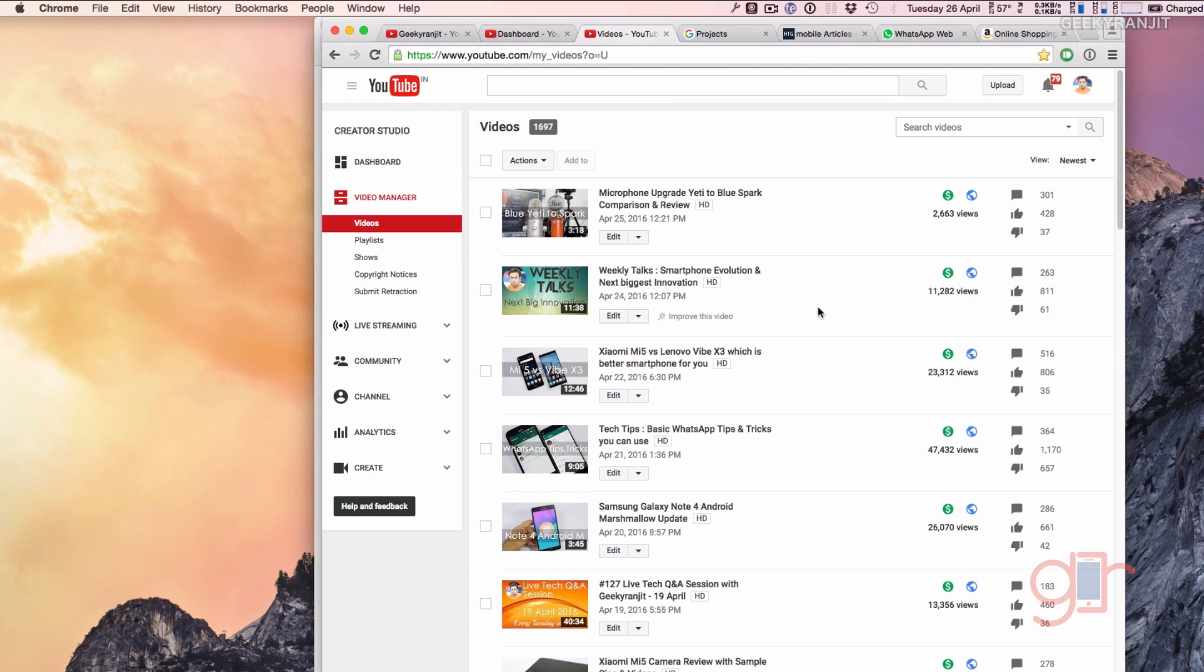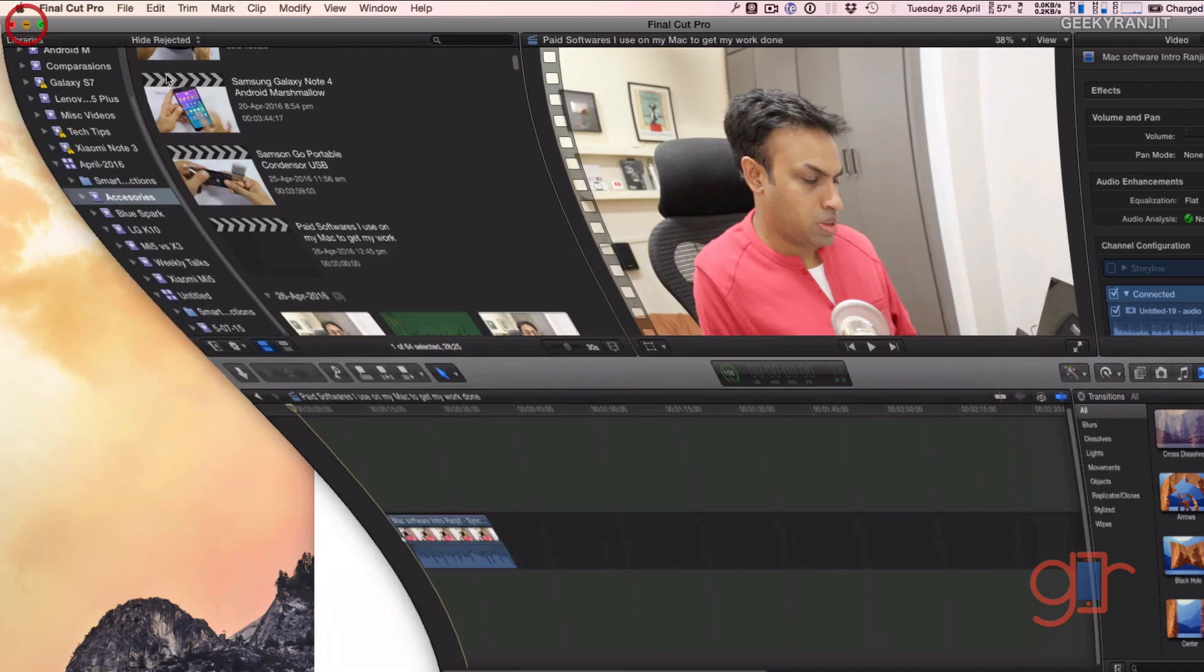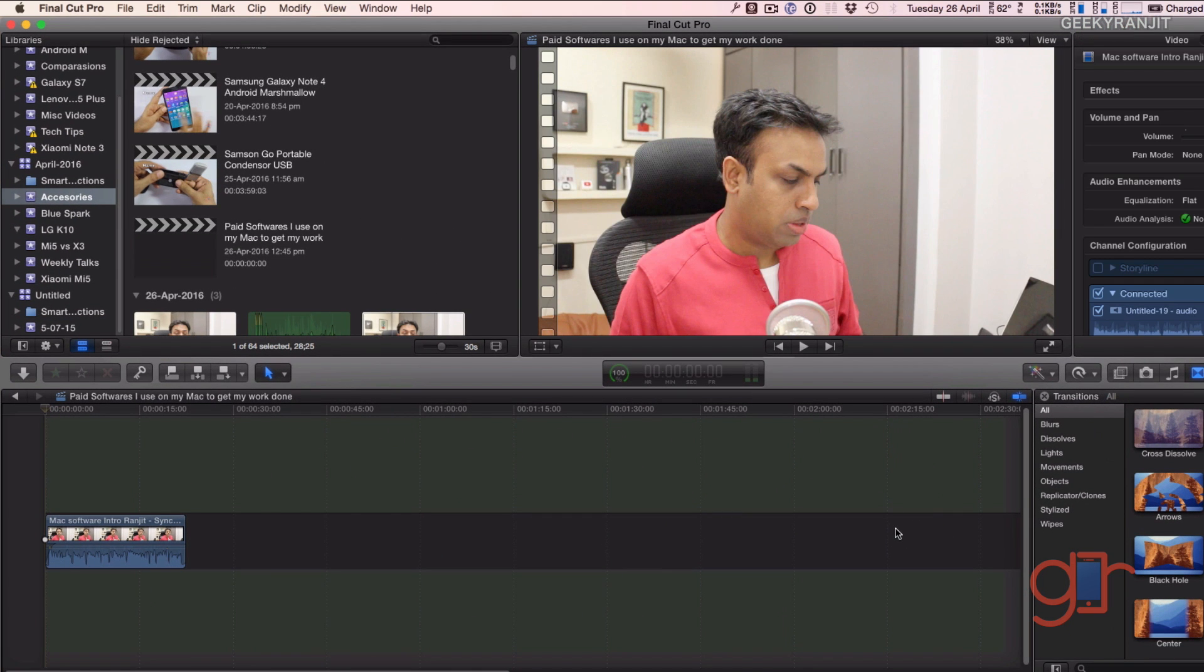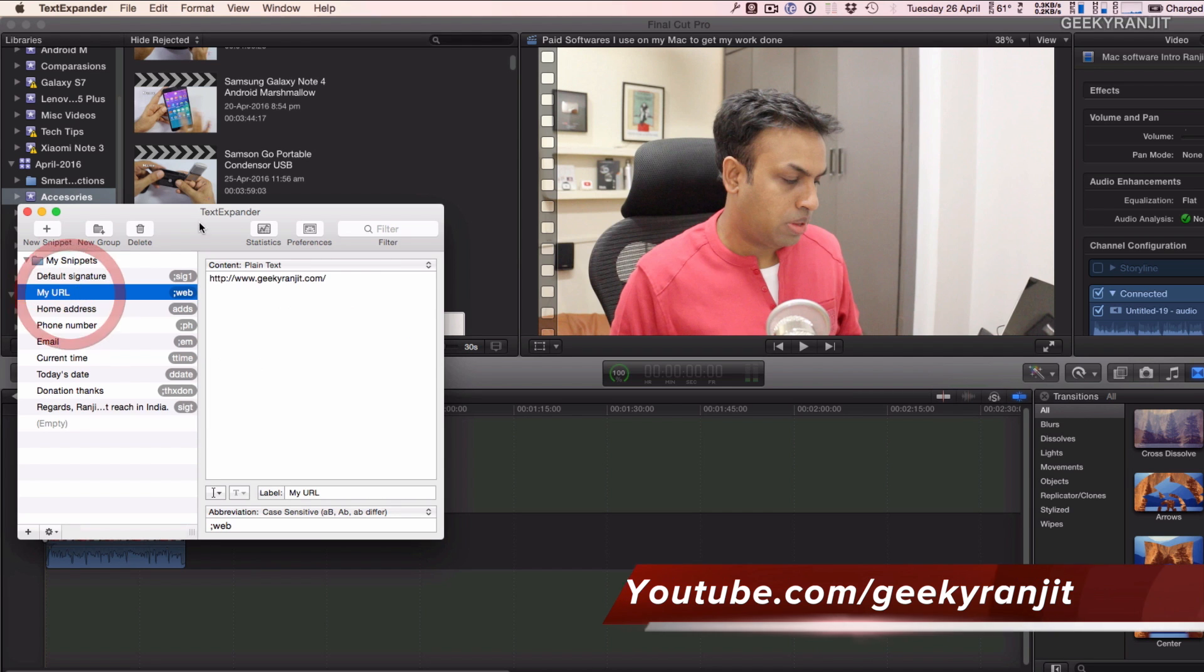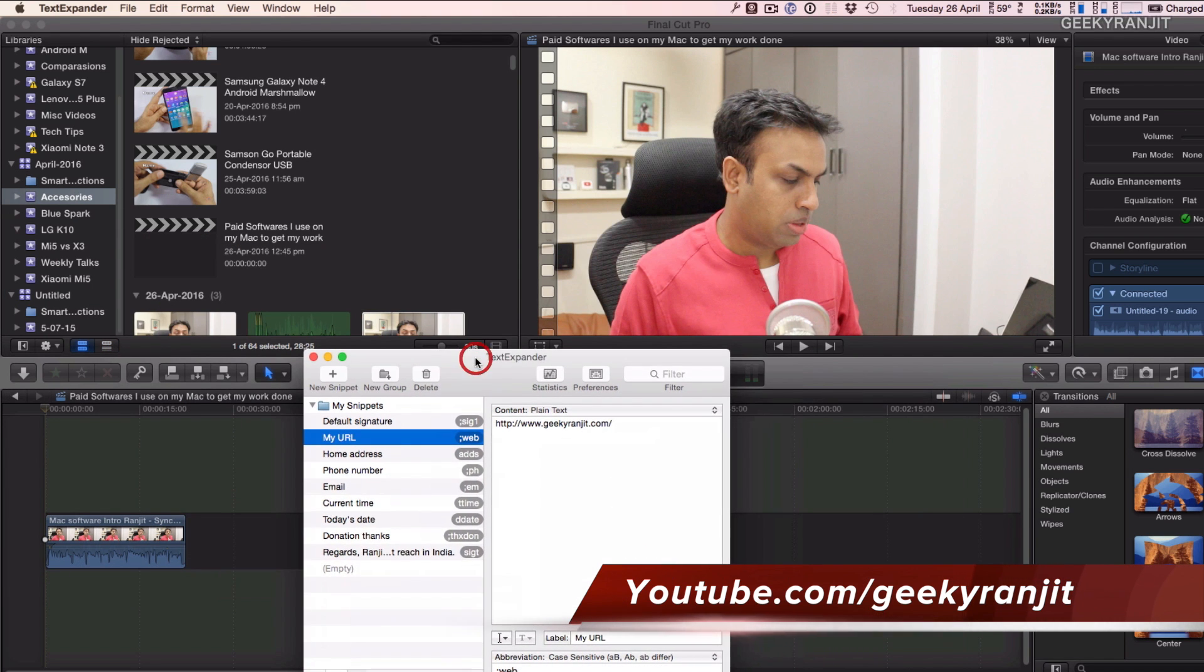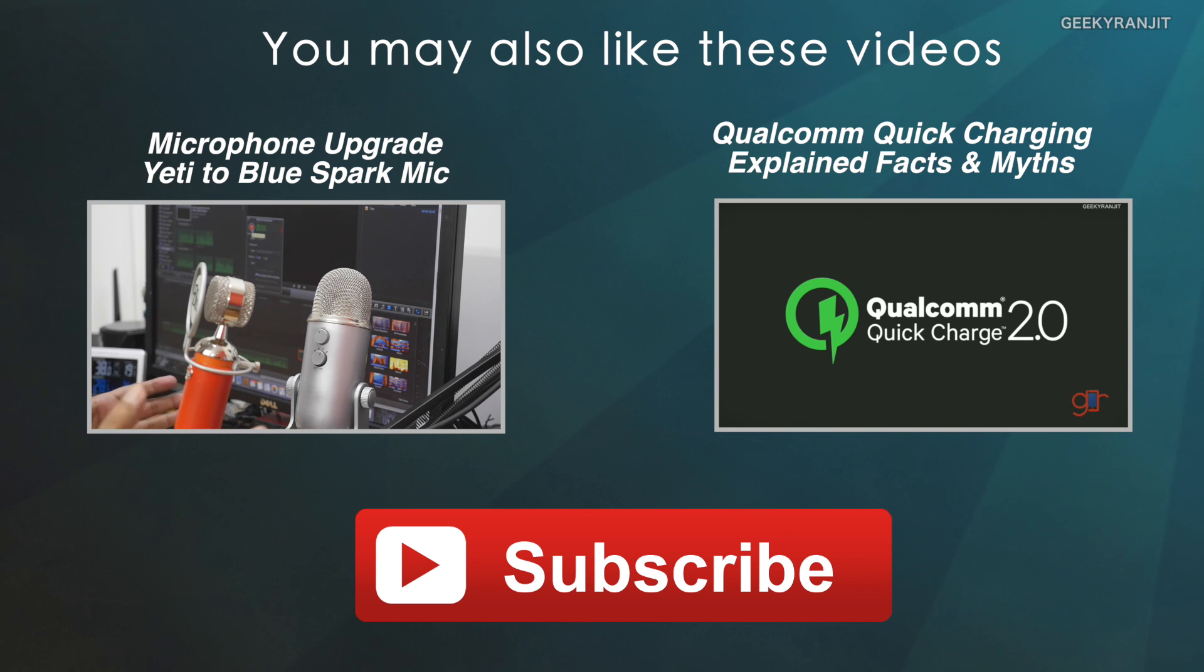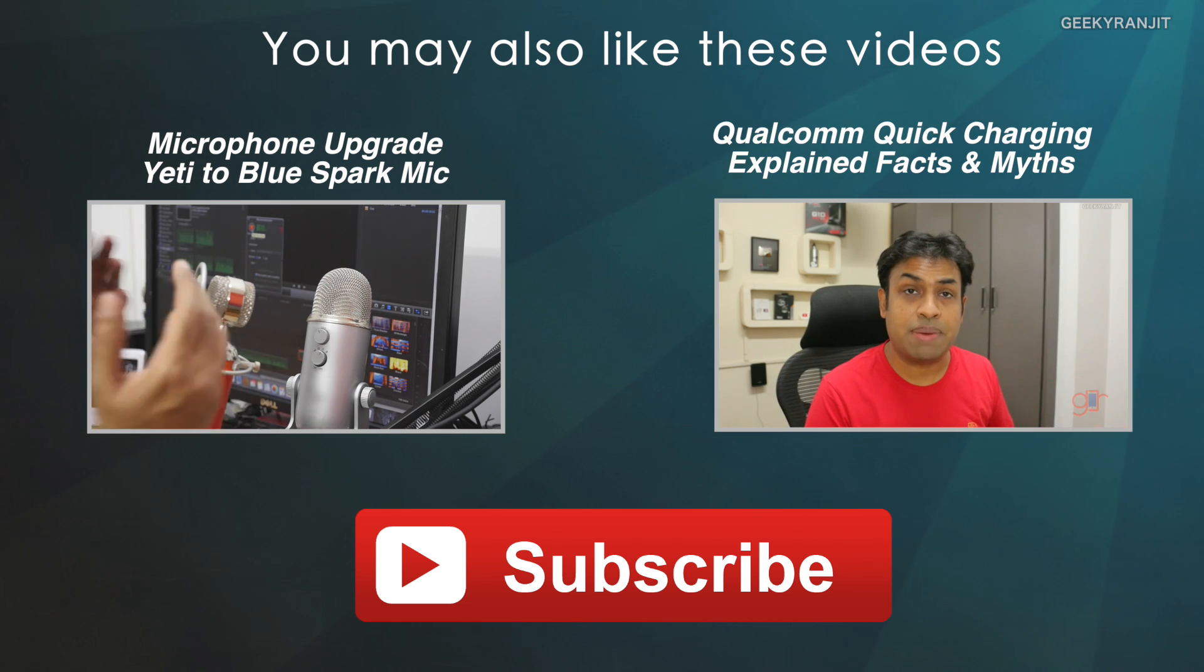So apart from this, I also have a license for Parallels virtualization software. I no longer use that a lot, but I have a license for that also. So these are some of the software that I use on my Mac to get my work done. Again guys, thanks for watching. This is Ranjit and I hope to see you in my next video.